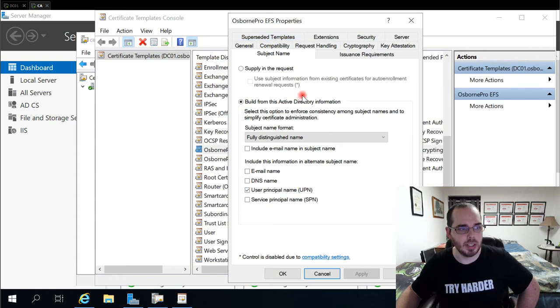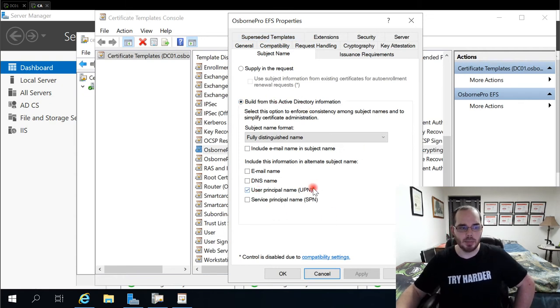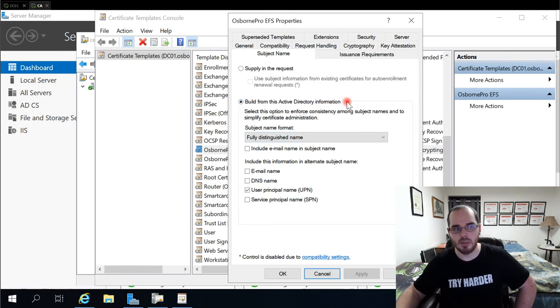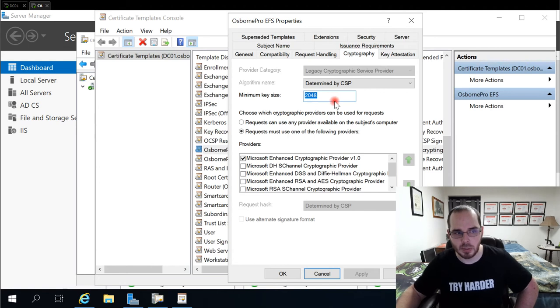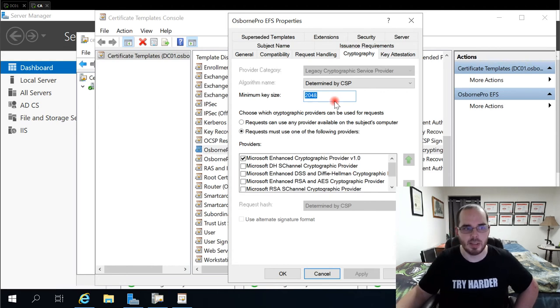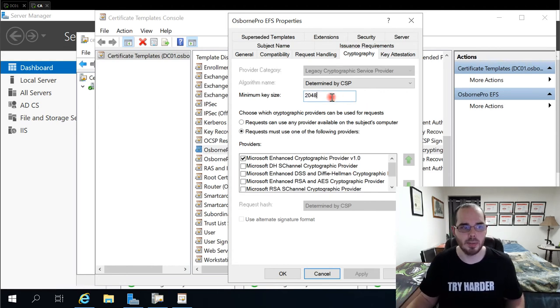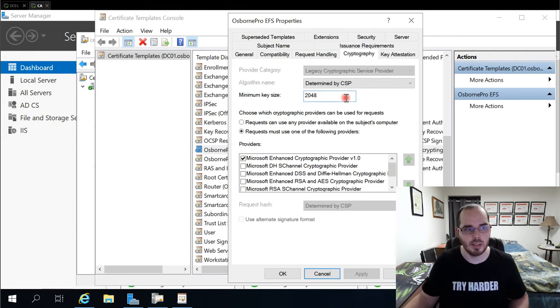Under subject name, we didn't change anything. We leave user principal name selected here. Leave fully distinguished names here with build from active directory information. Under cryptography, I leave it at 2048 bits. You can make it 4096 if you like. However, if 2048 is good enough for the Department of Defense, it's good enough for me.